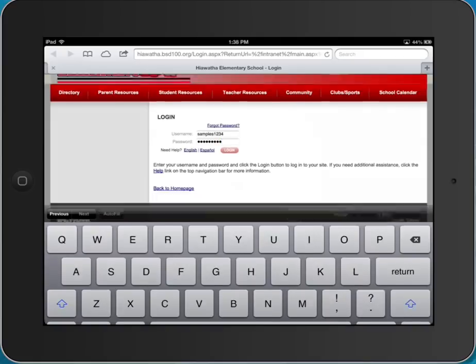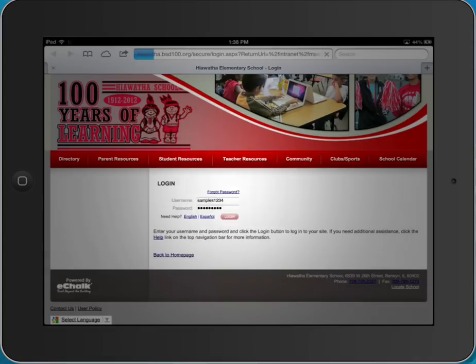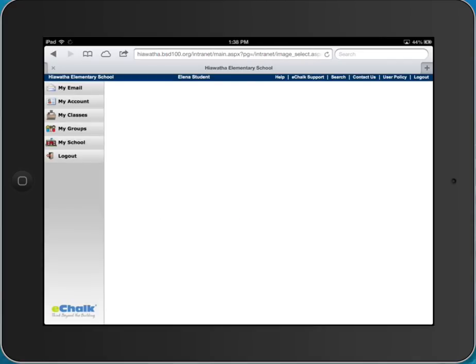Then you say login and it's going to ask you if you want to save this password. So it knows for this site are you going to save this password. I'm going to say yes. So it's going to log me into Hiawatha. I'm a fake Hiawatha student.